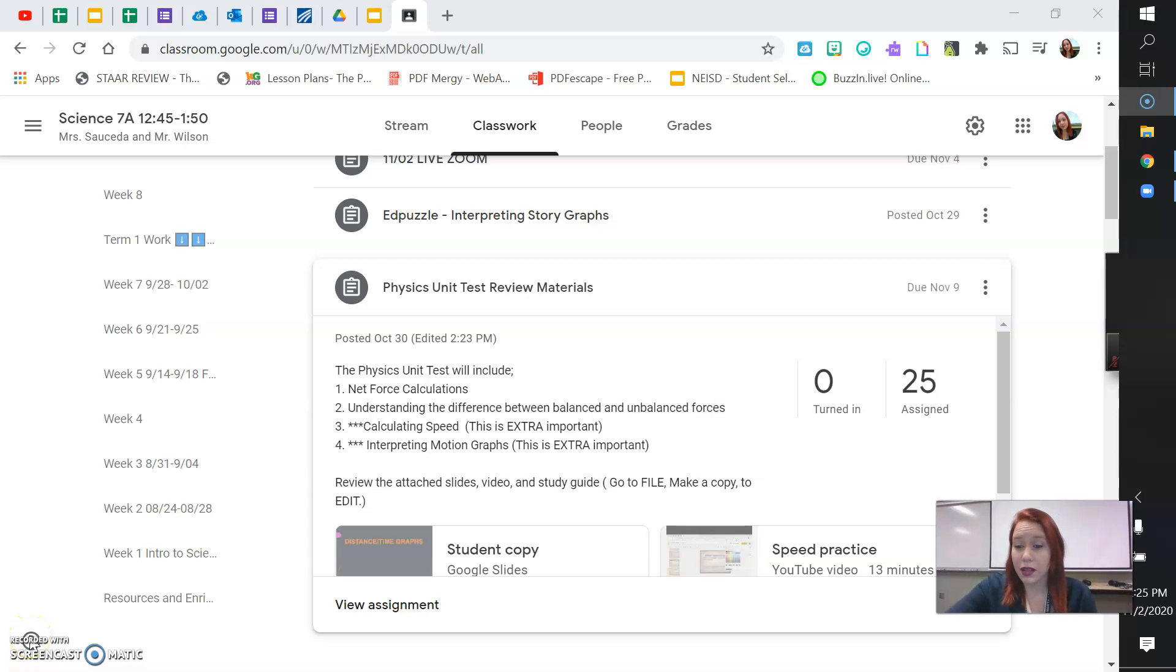Hey guys, it's Mrs. Sauceda. I'm here to show you how to complete your physics unit test review materials.